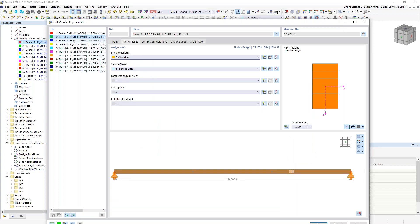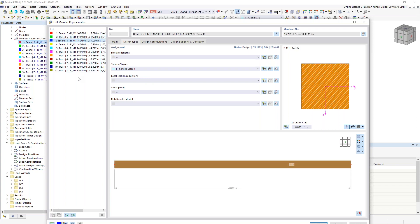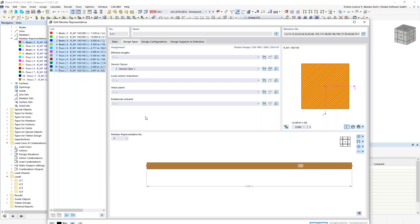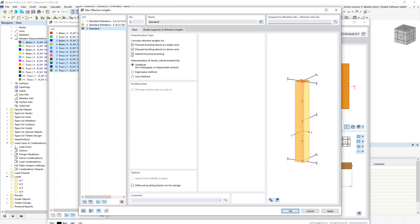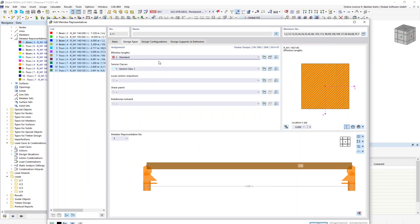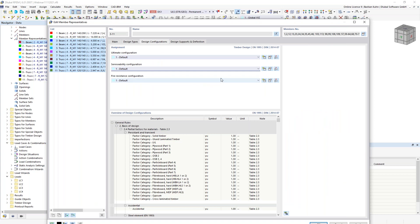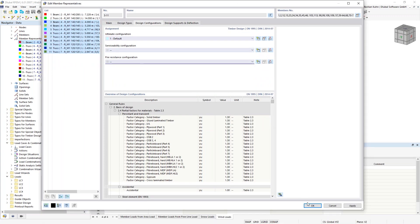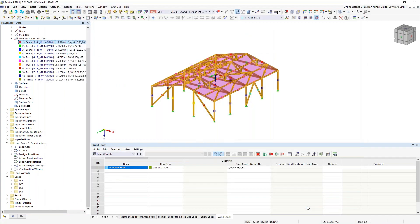For all the other stiffening elements, I select them all and for effective lengths I just verify buckling — mainly for the columns — with a factor of 1.0 on the principal axis. For design configuration, I want ultimate limit state. Serviceability makes no sense for these elements, and fire resistance only makes sense for the columns, so I skip it for this presentation. My input is now ready.